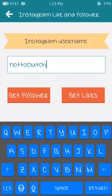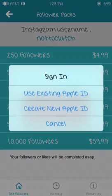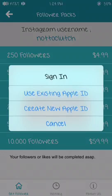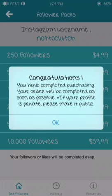So you can do either one. If you want followers, hit get followers. I'm just going to do 250 followers, so click on it. Once it tells you to type in your password, hit cancel. Or you can sign out of your Apple ID like I did here. Then it's going to connect for a little bit, and there you go. Congratulations, you have completed purchase.